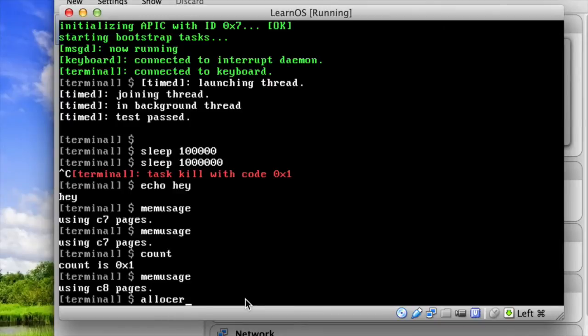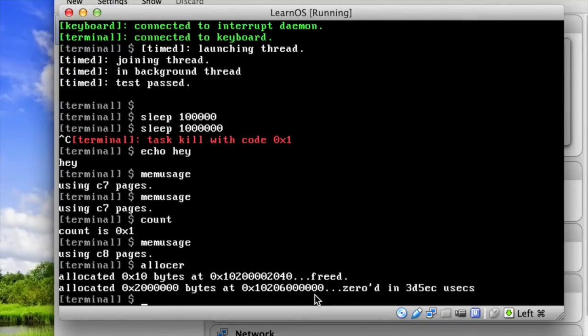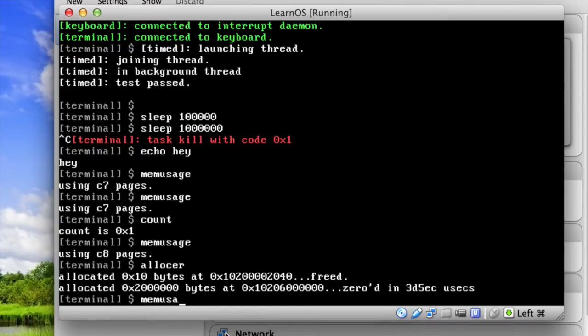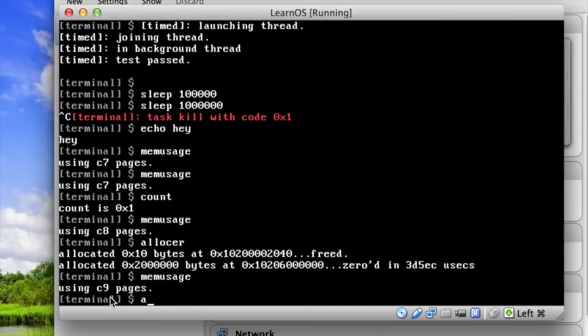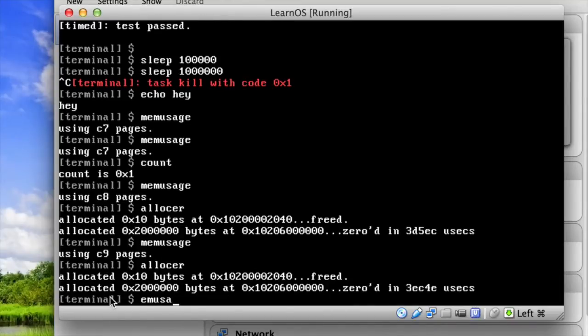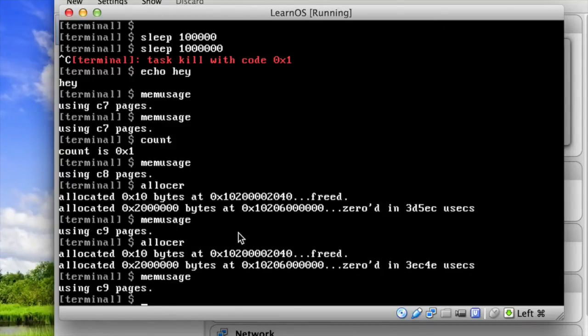And to make sure of this, I have an allocer command, which at some point allocates, I believe, 32 megabytes. And it zeroes it all out. And then it terminates itself without freeing it. But despite all this, if I run memusage, you can see there's one more page used because it had to load this new program and whatever. But if I run it again, the memory did not increase anymore. So you can see that even though it's allocating a significant amount of memory, none of it is being leaked, and it's actually deallocating everything perfectly.